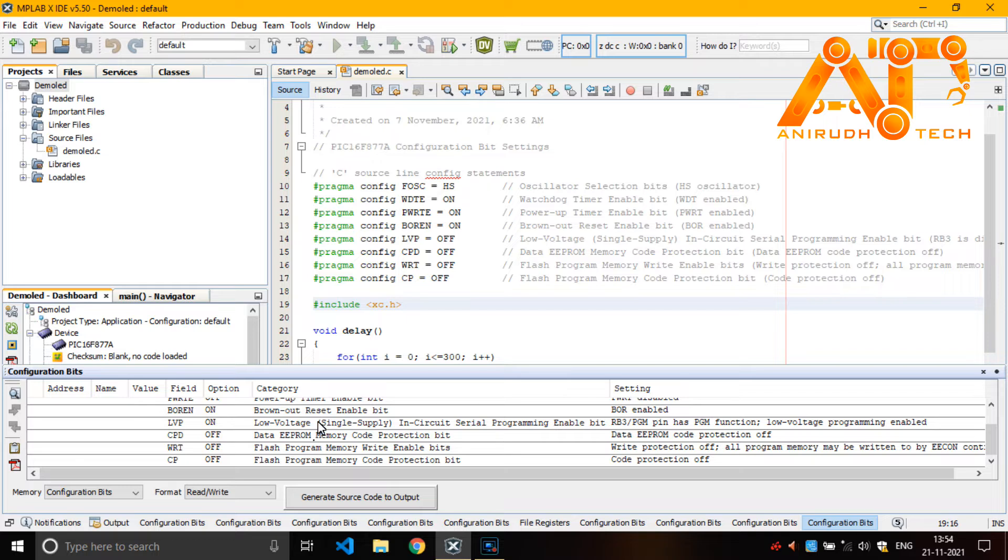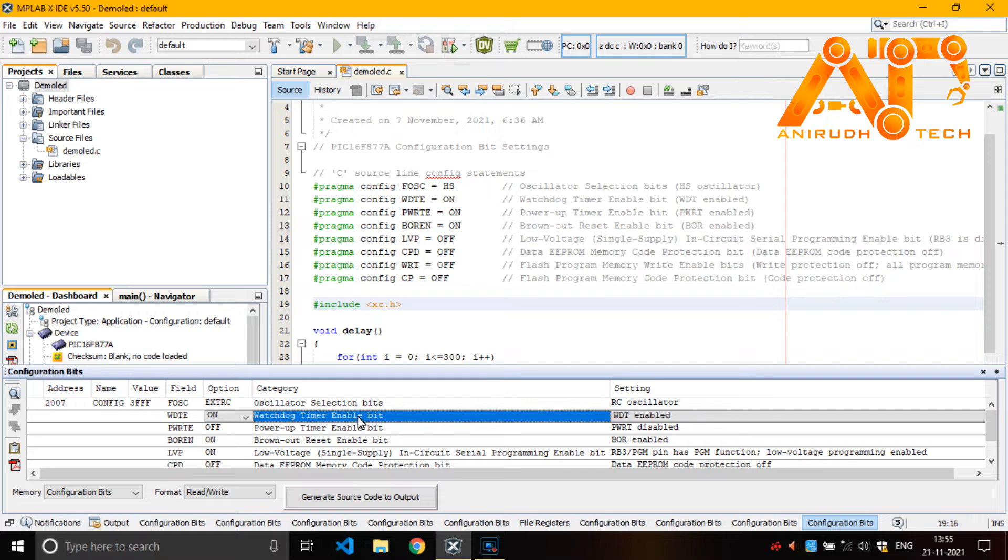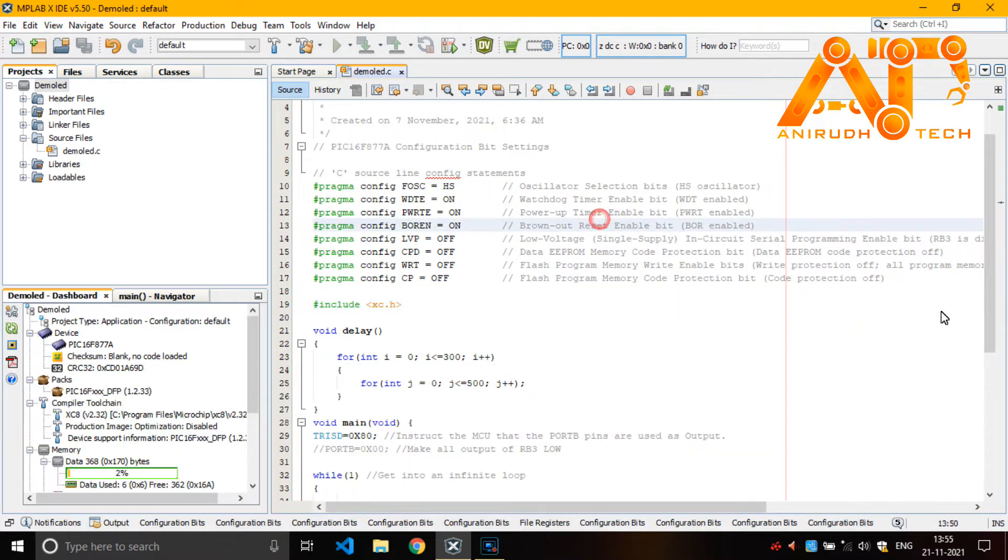And if you don't need power from ICSP, then you can turn it off. Then you can just copy it and paste it over here.